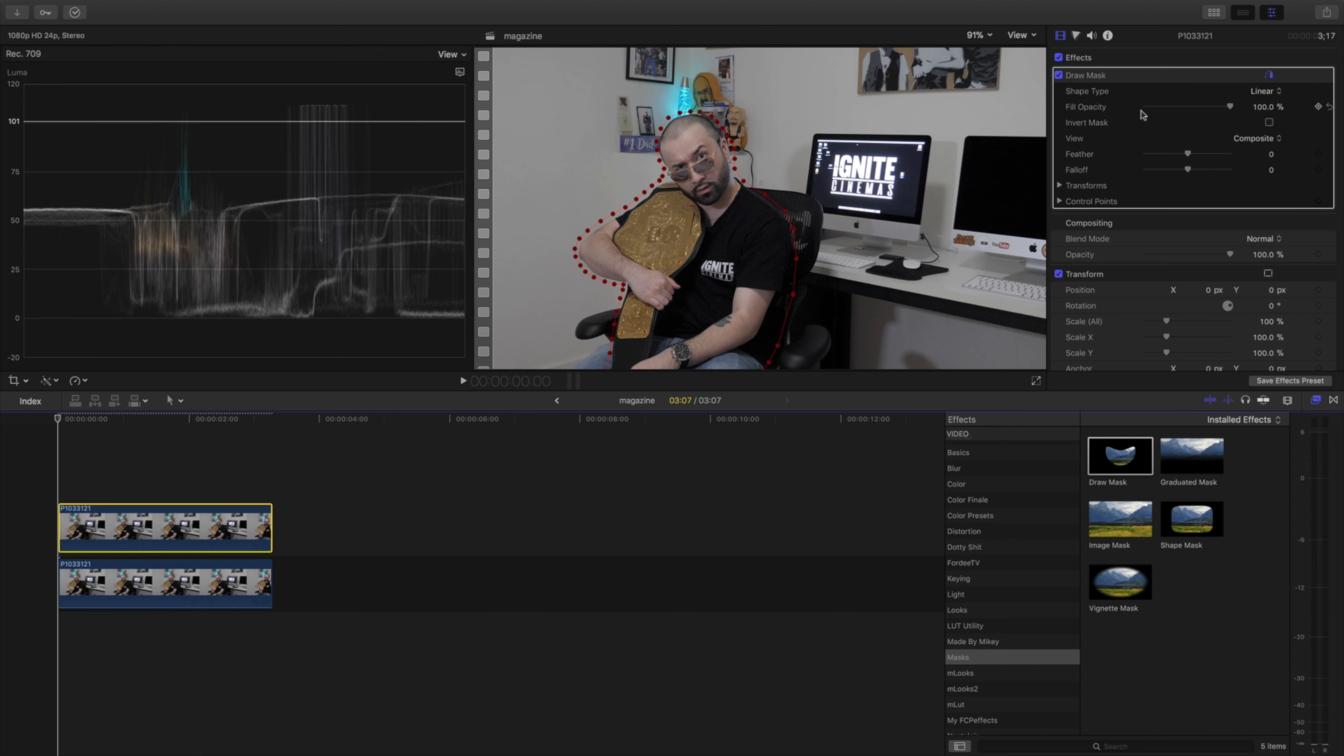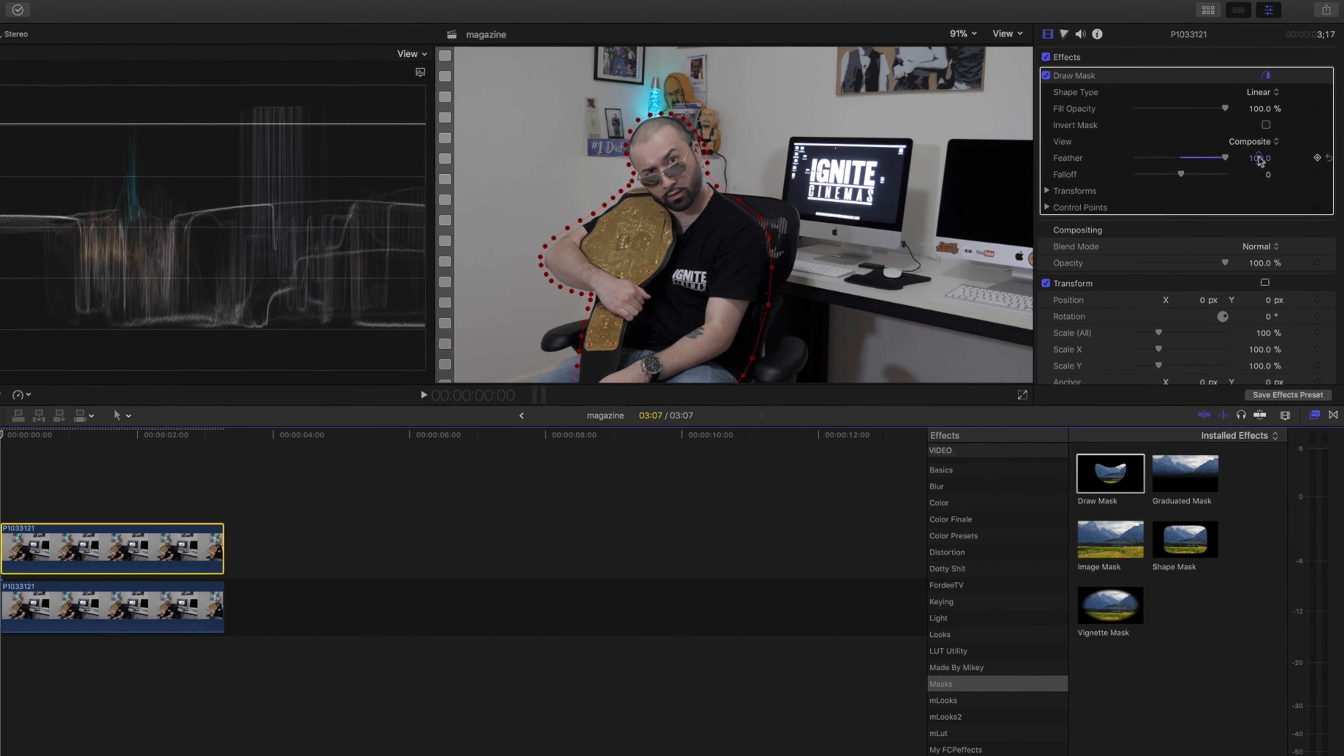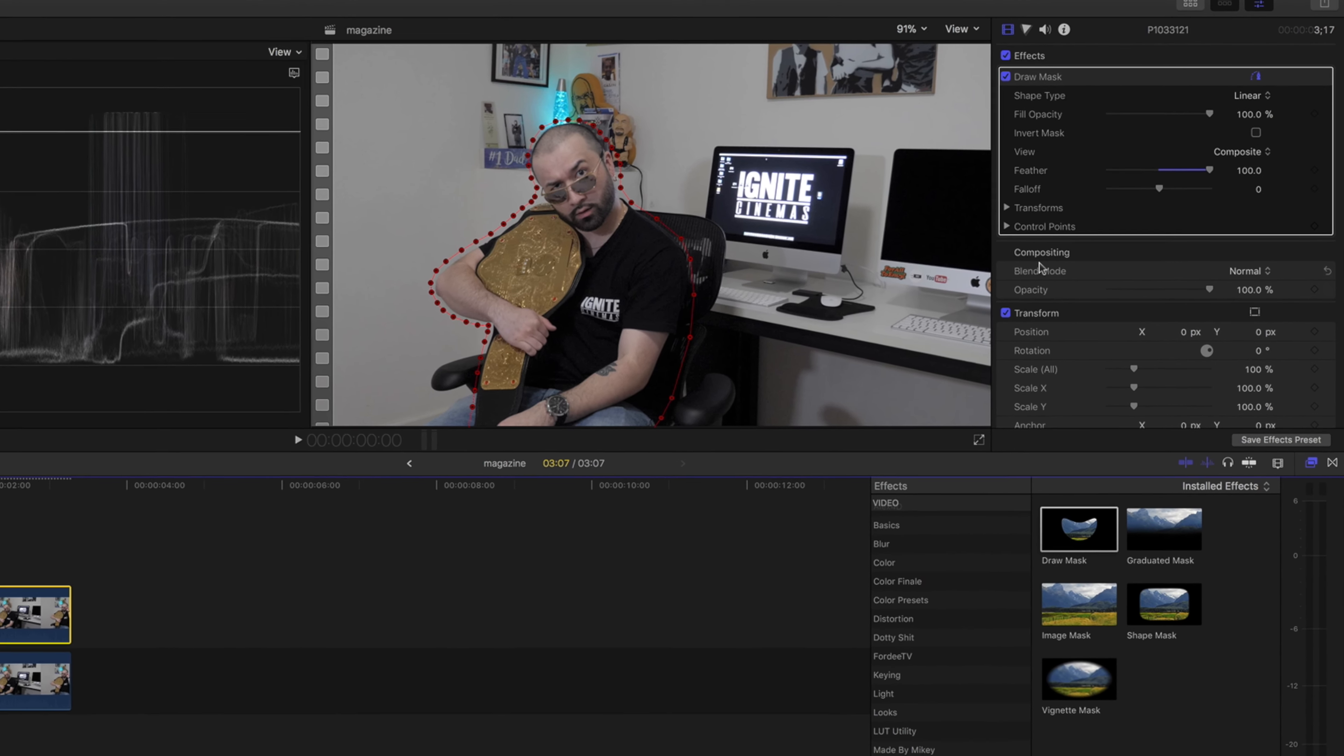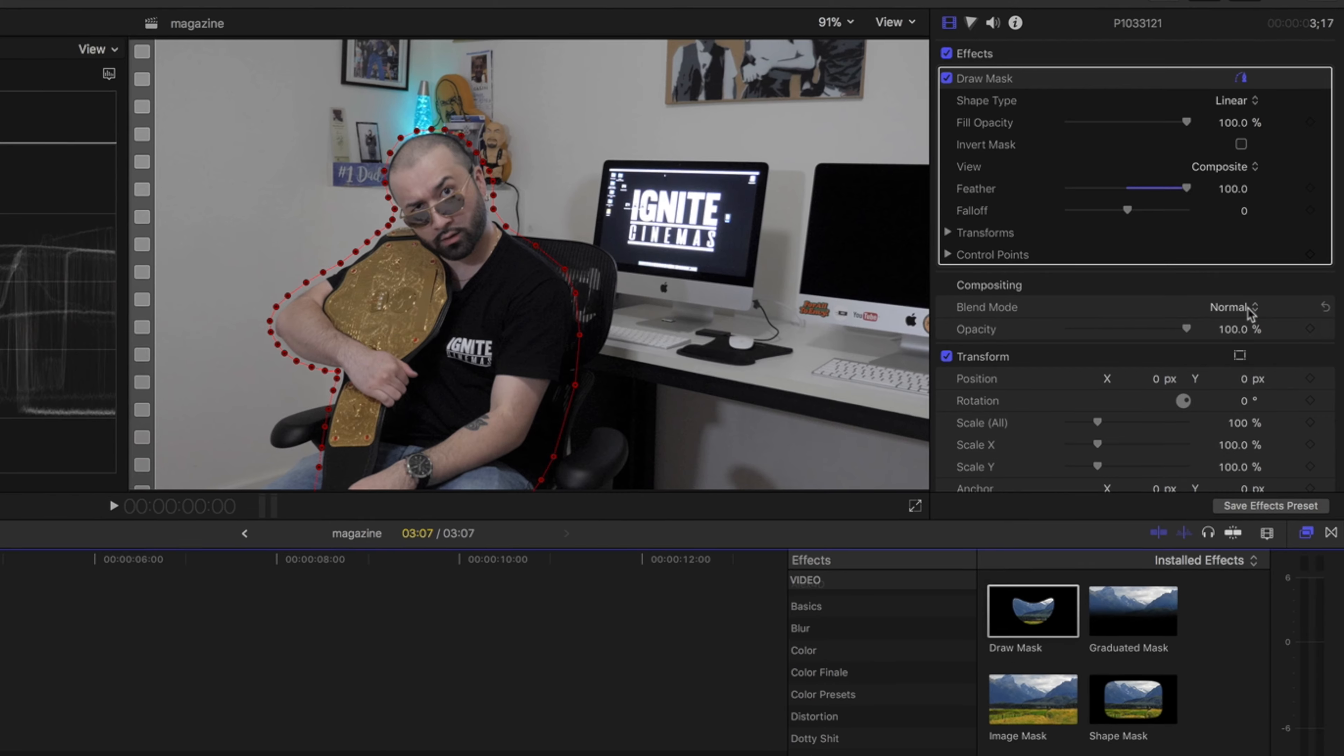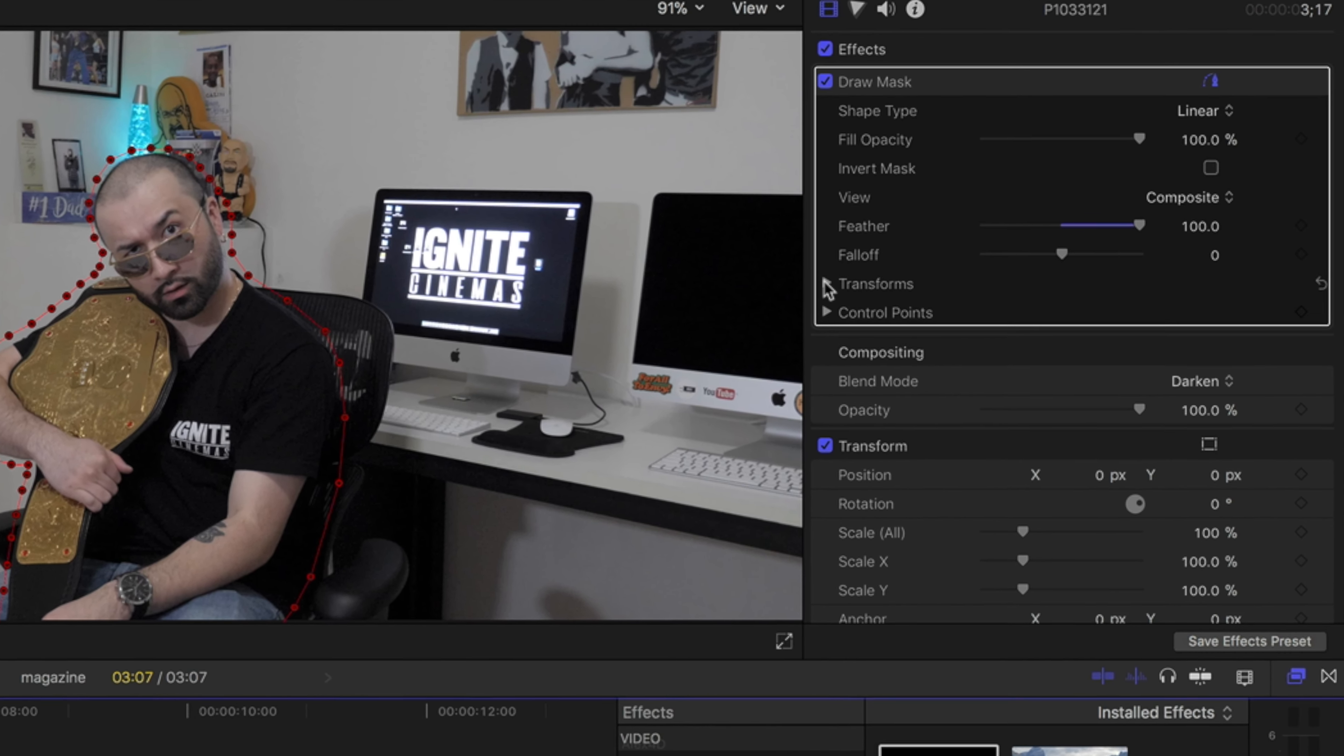What we're going to do is come up here to the draw mask and we're going to change the feather to 100 because everything we do we keep 100. And we're going to go down to compositing and we're going to darken that which is perfect.